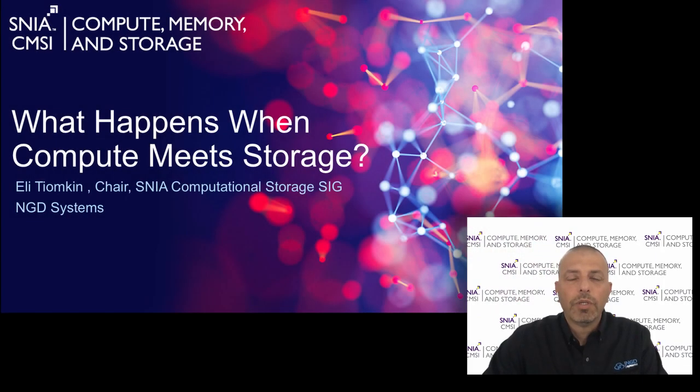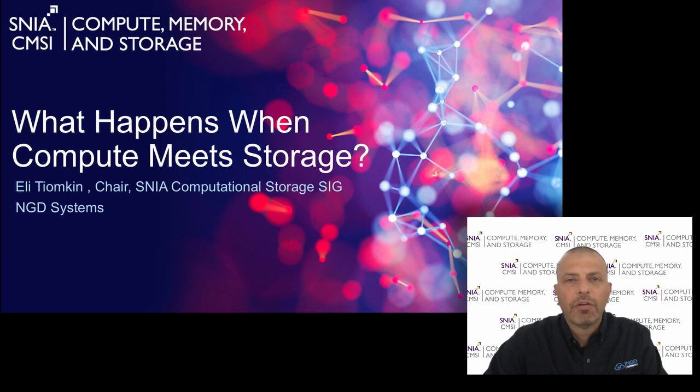What happens when compute meets storage? Hello, my name is Eli Tjomkin and I'll be covering computational storage in this video.